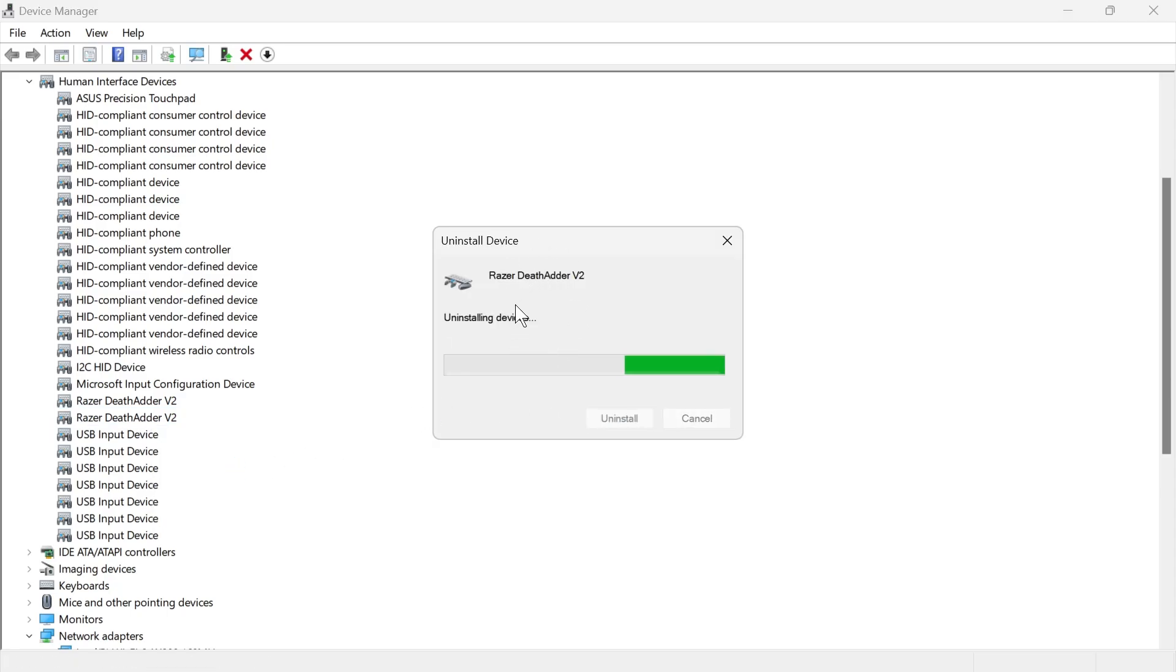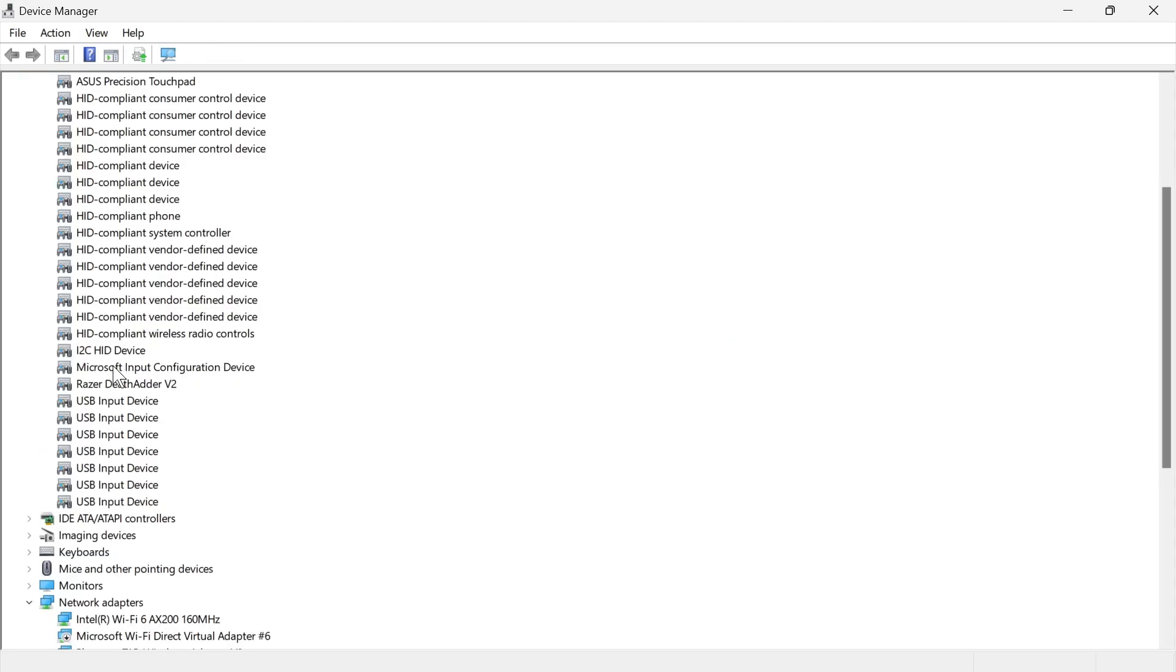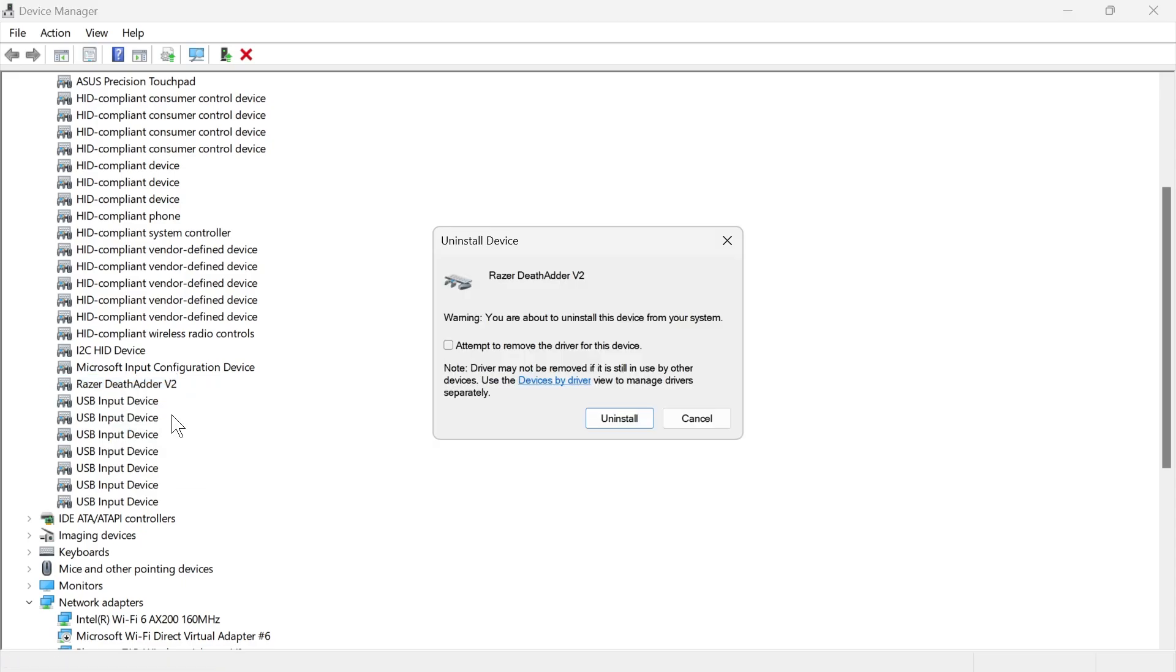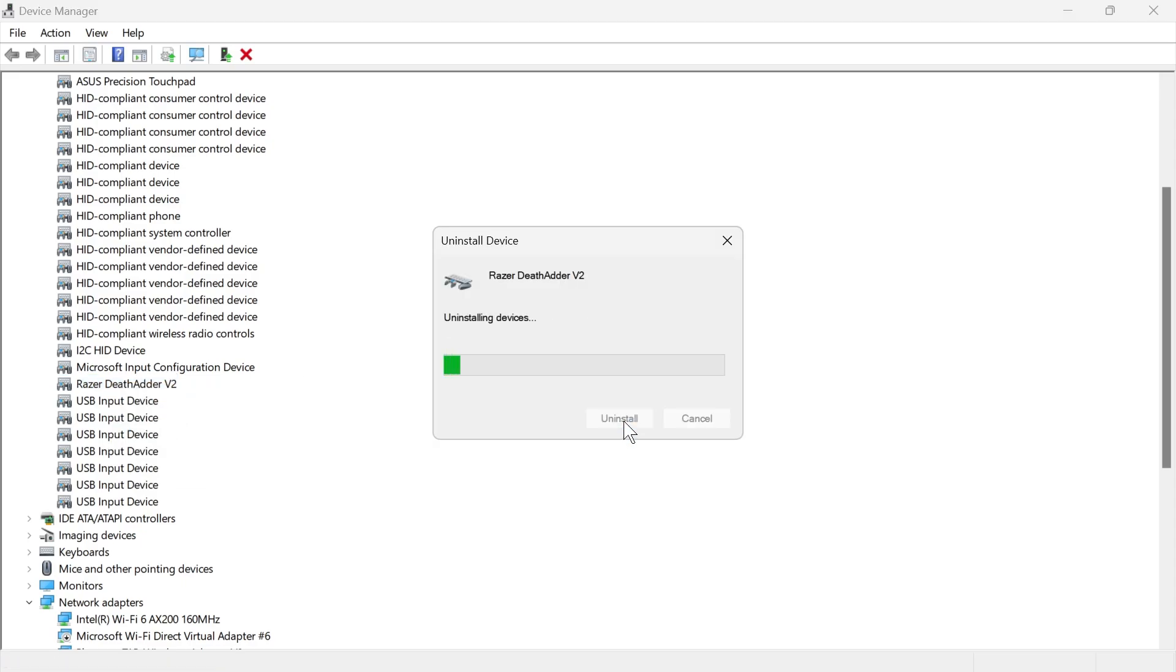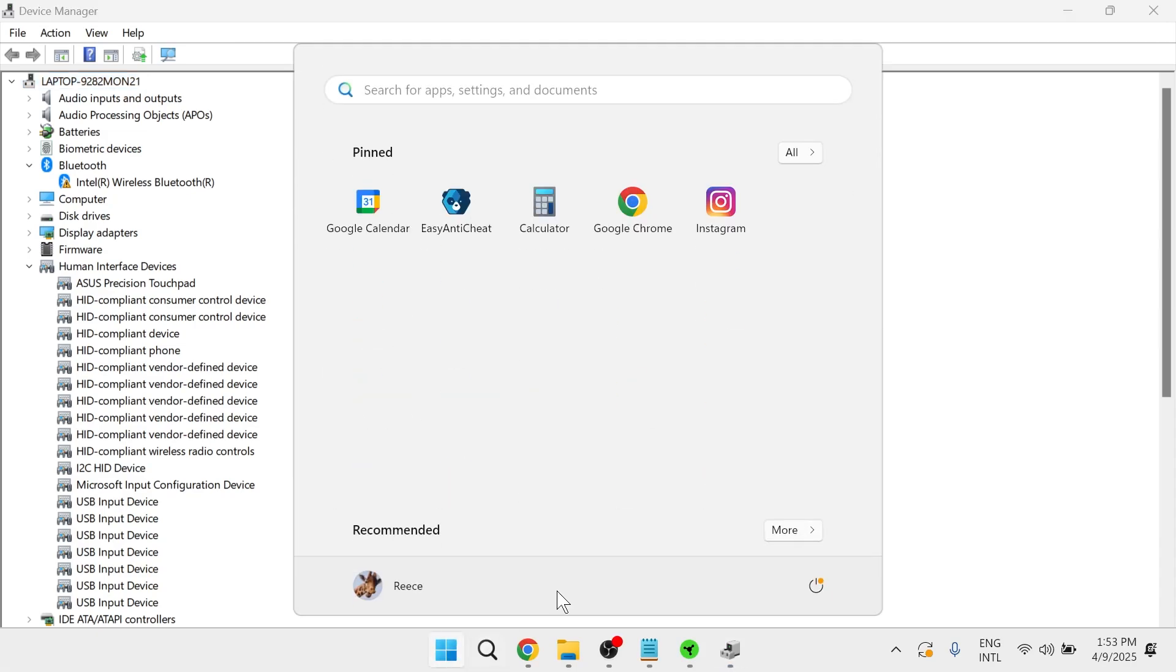Give that a couple of seconds while it removes this device from your computer. You'll need to restart your computer for this change to take effect. If you have a second Razer mouse in this list, then you'll also need to do the same for this one by right-clicking, clicking uninstall device, and pressing uninstall. Once these devices have uninstalled, you'll need to restart your computer.